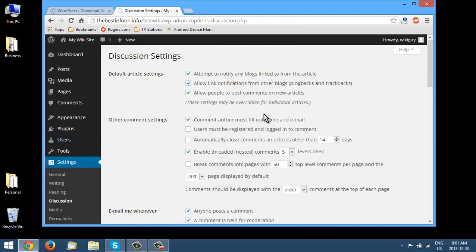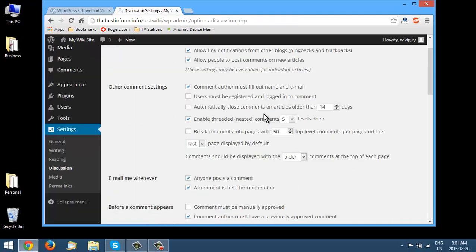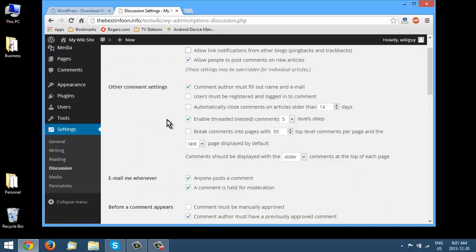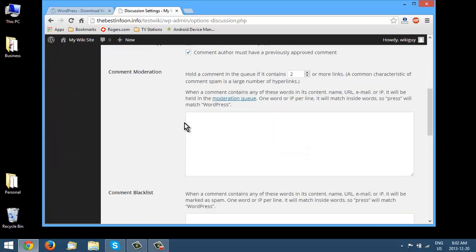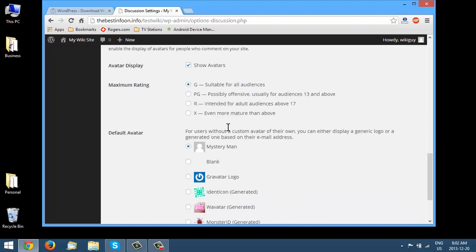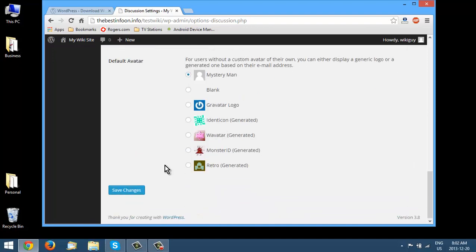Let's go to Discussion settings. All I want to do here is turn off the trackbacks and pingbacks. We're going to want comments when using a wiki, so you can leave the rest alone. If you want to put some words into the blacklist that's a good idea.